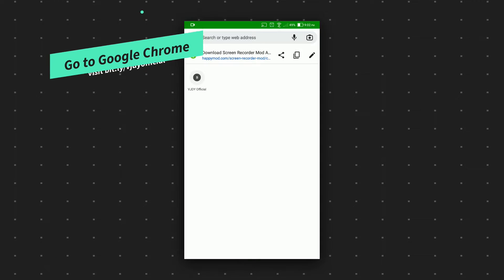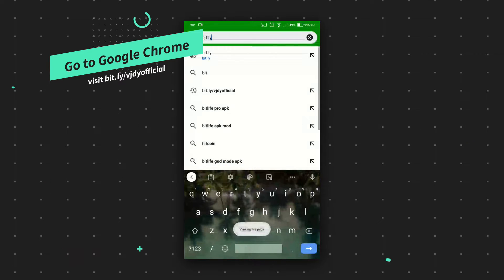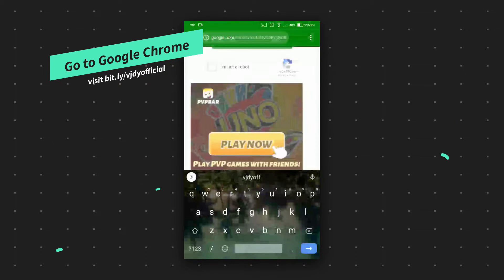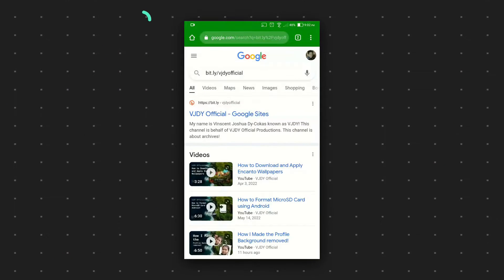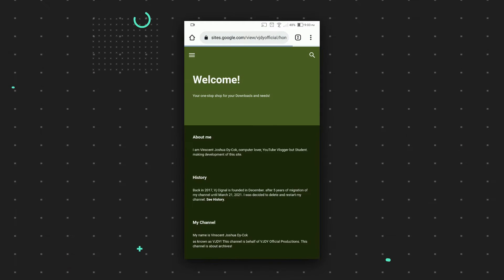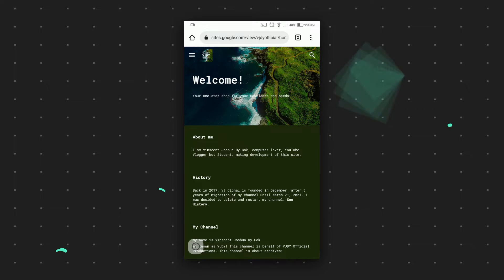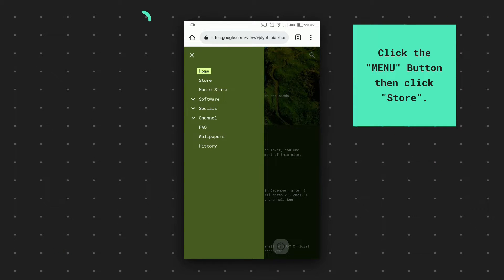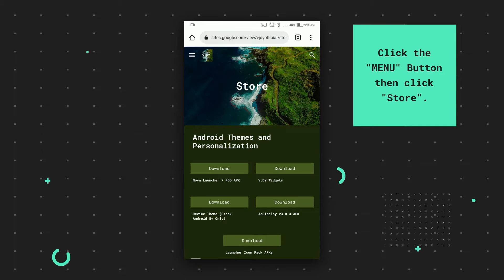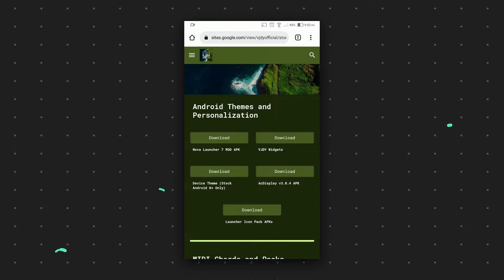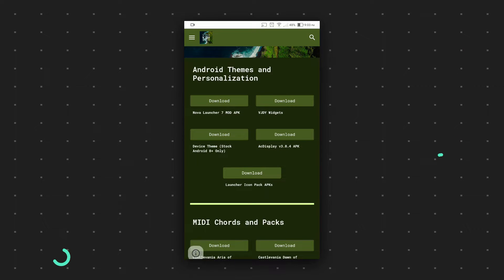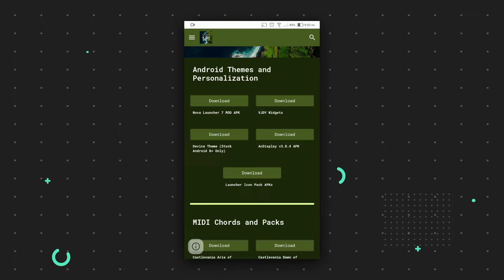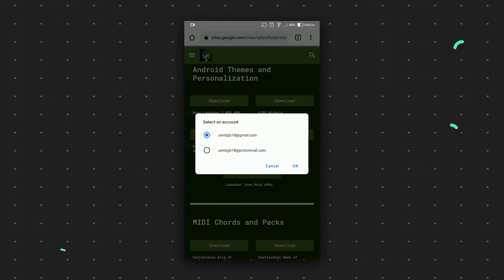First, go to Google Chrome here. I have a backup on it, so let's go to my website. Once you're there, go to this hamburger menu and go to Store. On the Store page, find the Android Themes and Personalization section, then find the option called Device Theme Stock Android 8 Plus Only. You can download it for your Android 9, Android 10 for testing.